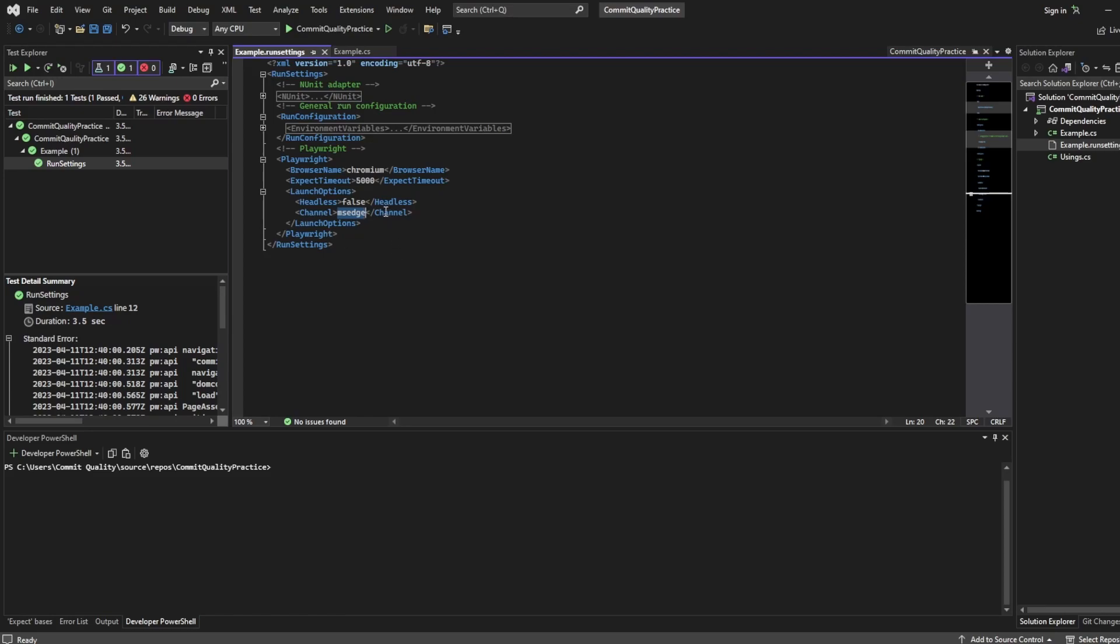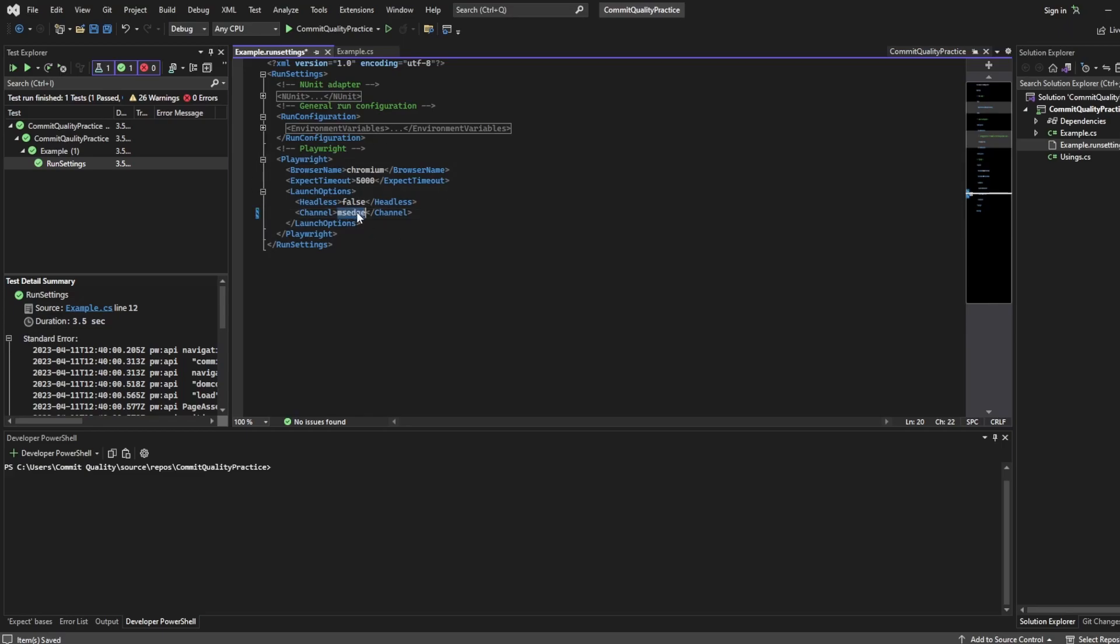So if I was using version I don't know 109 of Chrome on my machine and I set this to Chrome that's what version Playwright is going to test against. Same with MS Edge it'd use whatever I have on my machine.